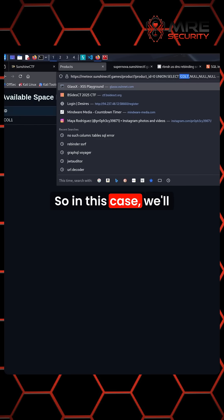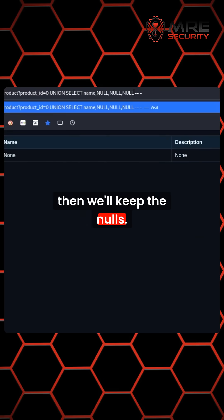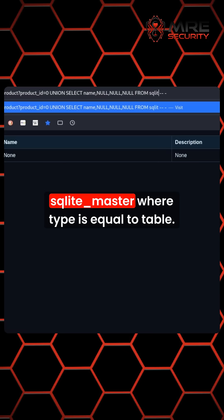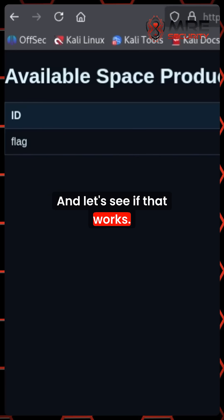In this case, we'll just put something like union select name, and then we'll keep the nulls. Maybe we'll try to do from SQLite master where type is equal to table. Let's see if that works.